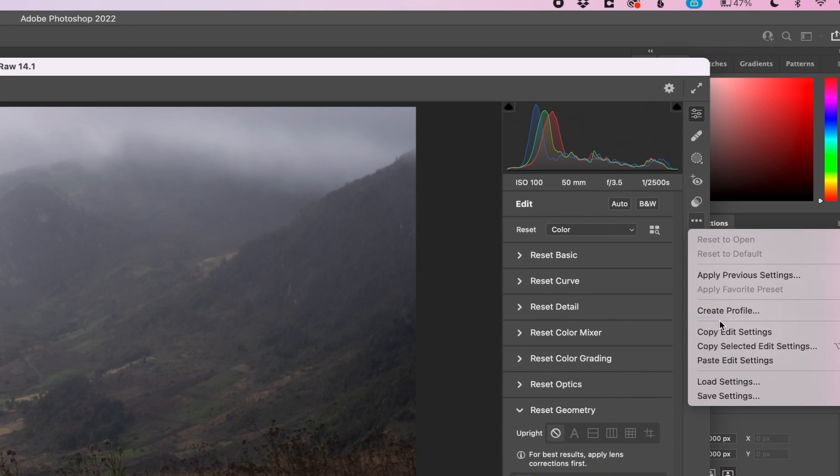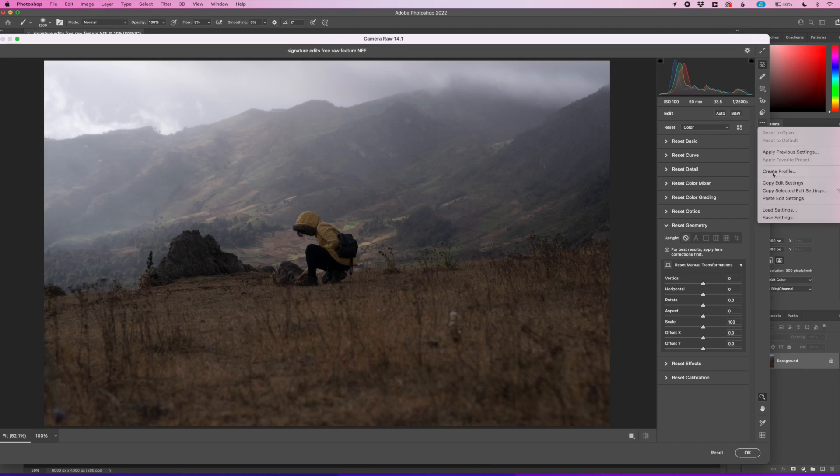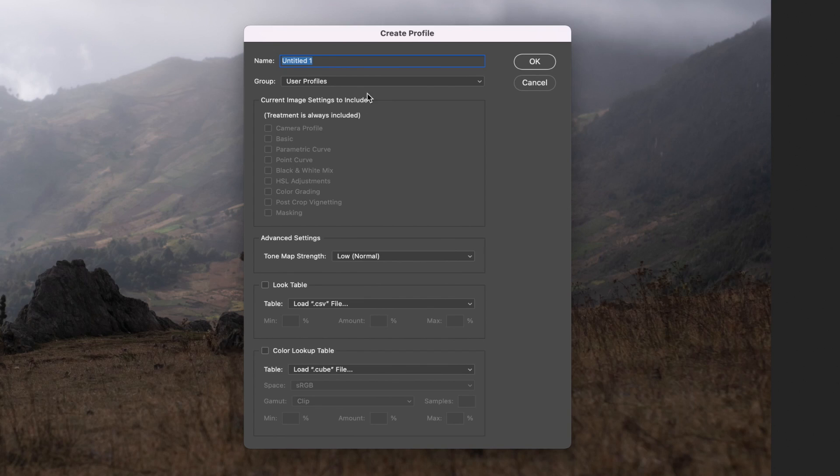And now you can see this where it said create preset before. Now it says create profile. Now we'll go ahead and click on create profile and that will come up with a create profile dialog box. And this is where we will kind of import our LUT for us.